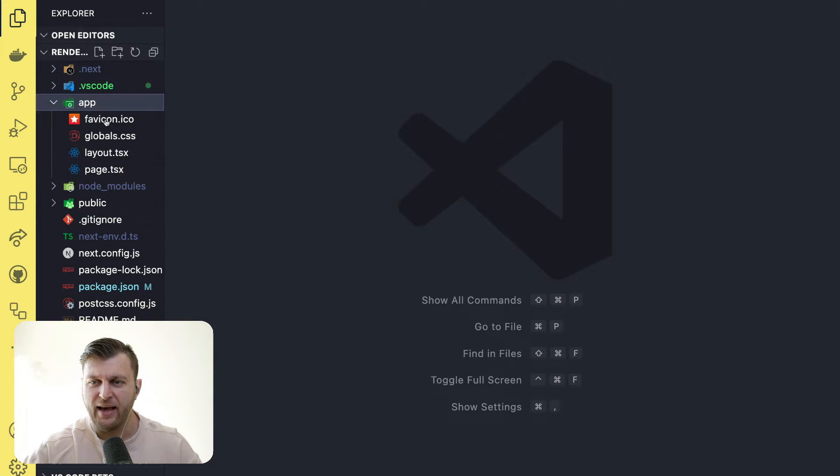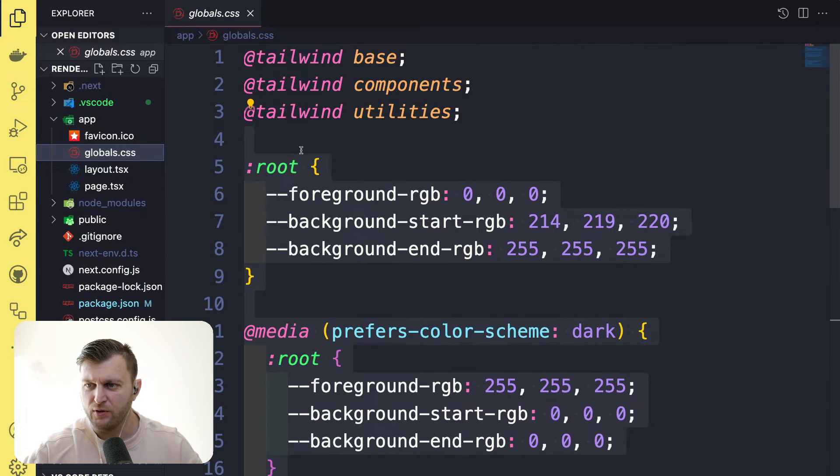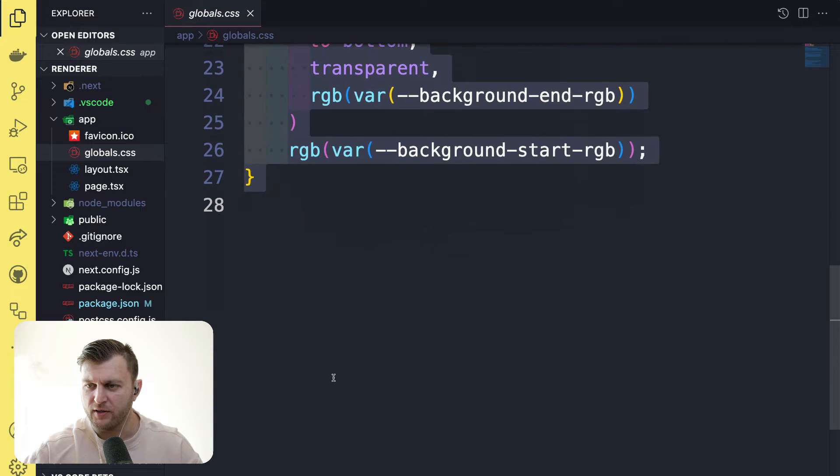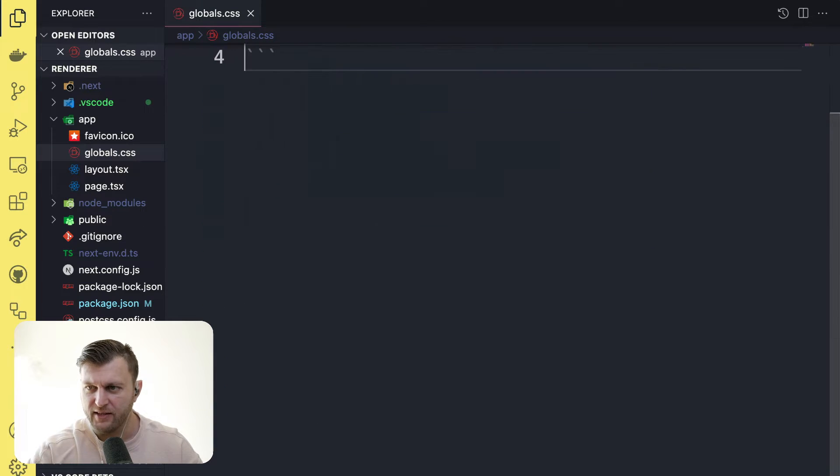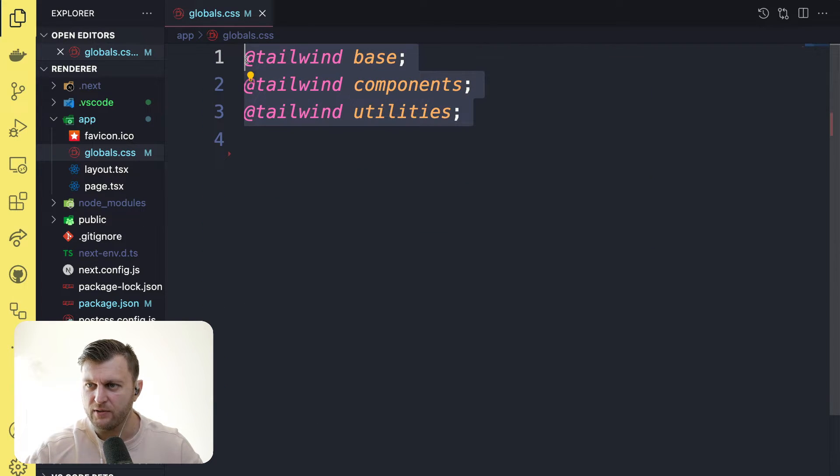So now in VS Code, let's navigate to app global.css. First thing we're going to do is just remove all the CSS that came with the project. We are going to keep the tailwind imports here.